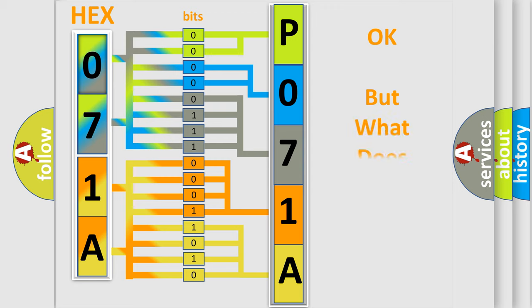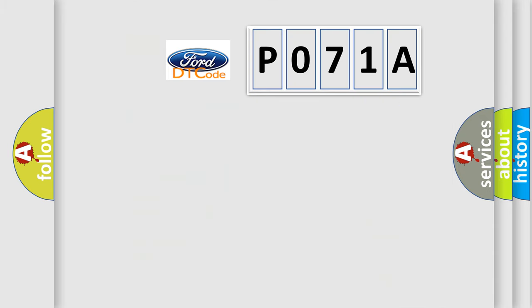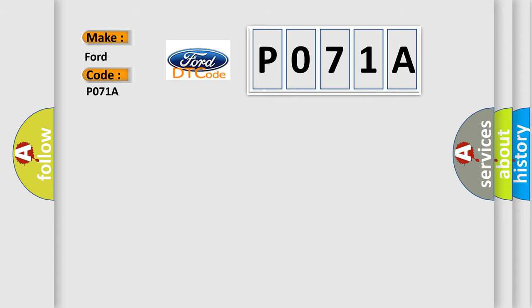The number itself does not make sense to us if we cannot assign information about what it actually expresses. So, what does Diagnostic Trouble Code P071A interpret specifically for Infinity car manufacturers?